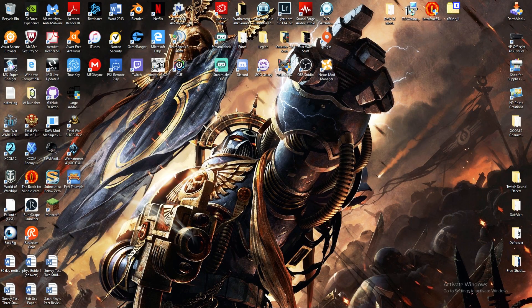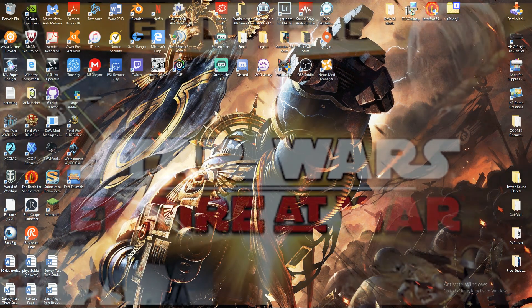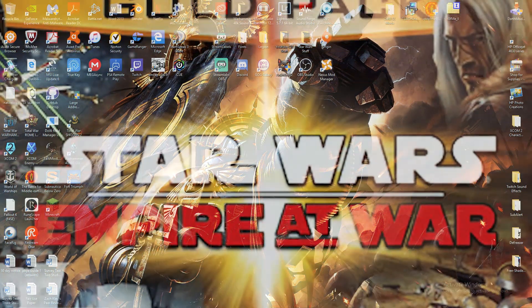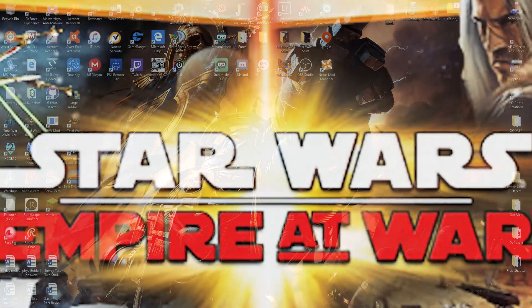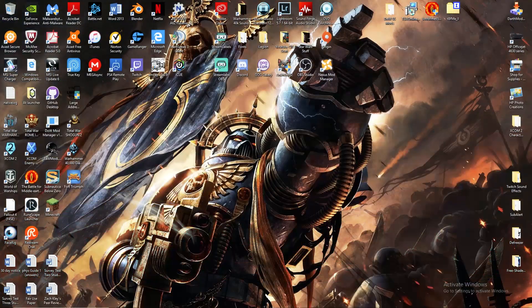What's up ladies and gents, I am Leisure27 and welcome your faces back to another how-to video. Today we're going to show you how to download mods for Star Wars Empire at War Forces of Corruption for CD and for Steam versions.